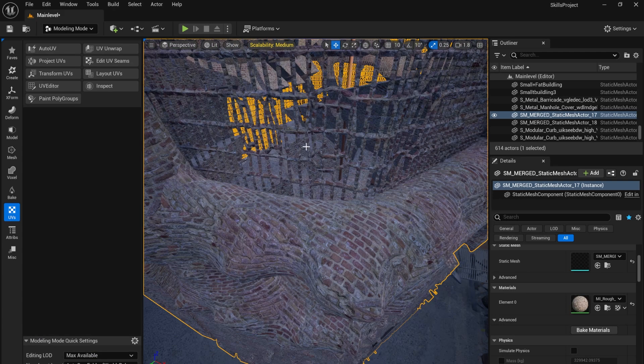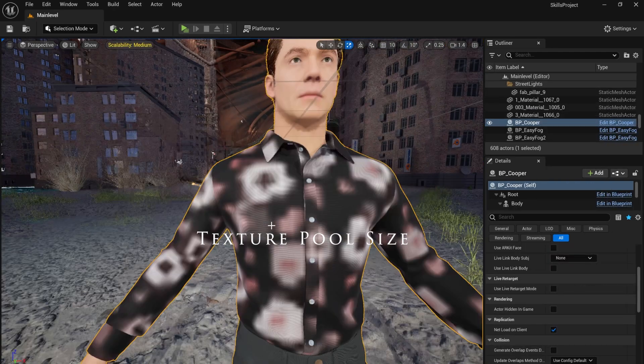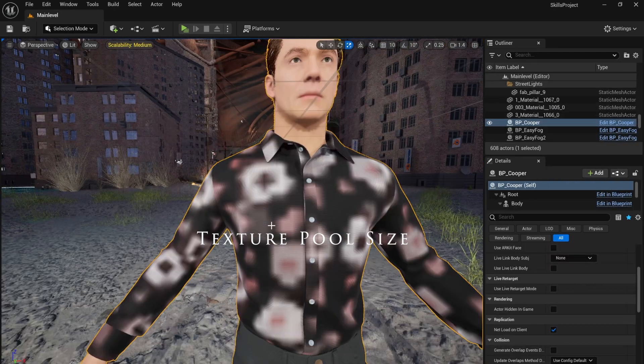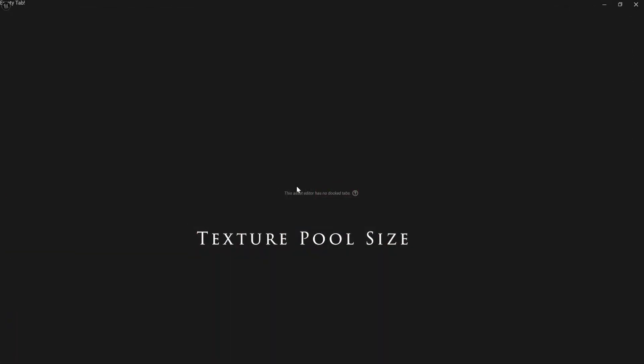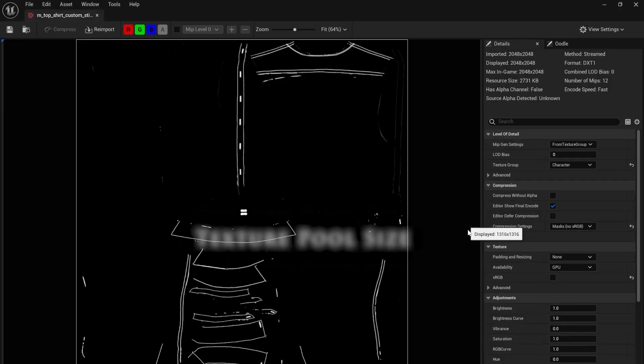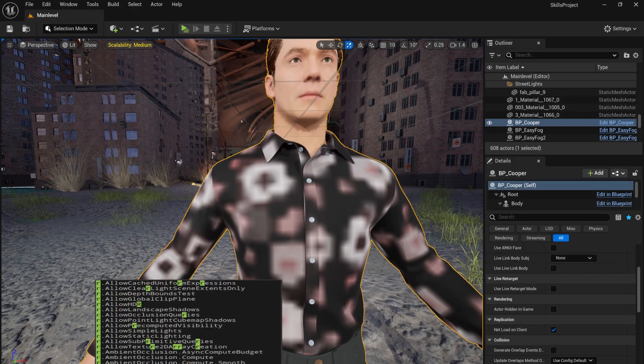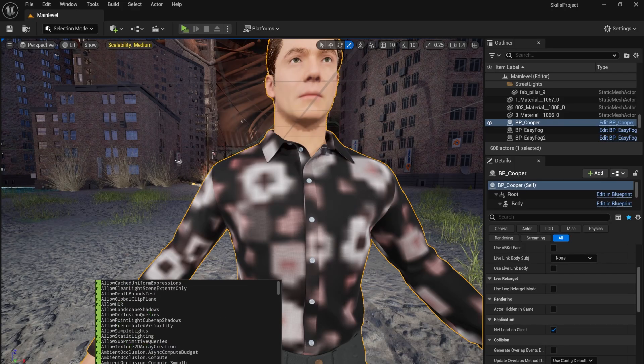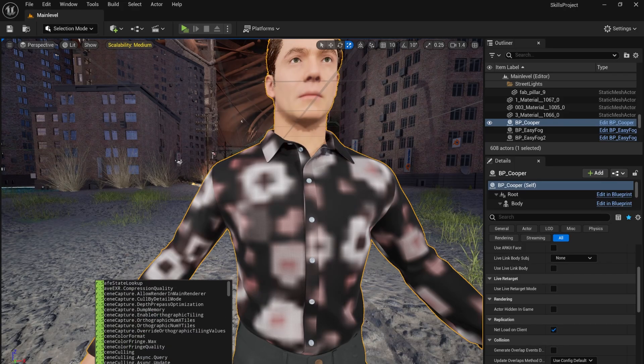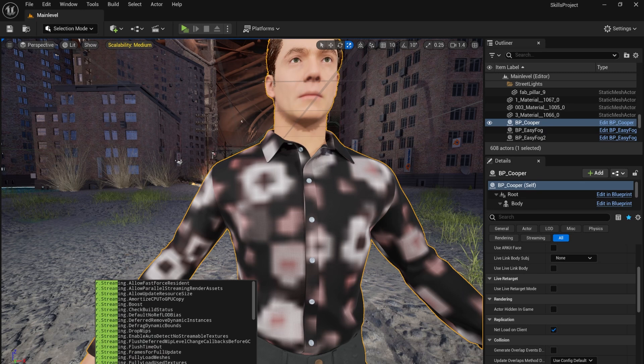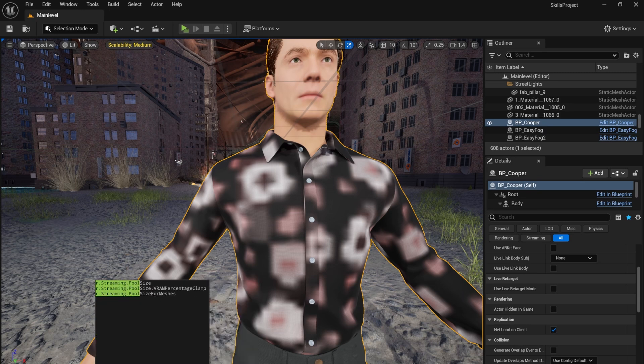I was receiving an error where random materials looked blurry. Tried turning off my mipmaps. They're like the equivalent of LODs but for textures. I then found I just needed to increase my texture pool size. With r.streaming.poolsize, I used 300 but 400 if you have 4GB of VRAM.